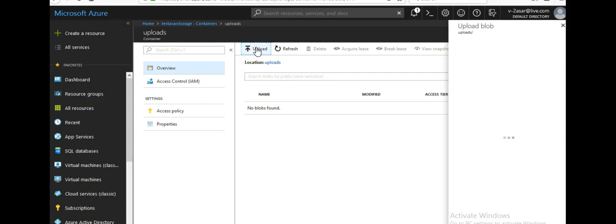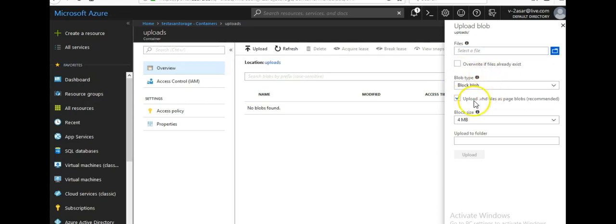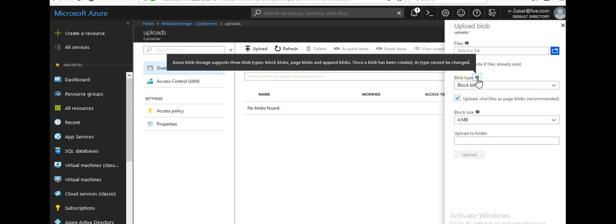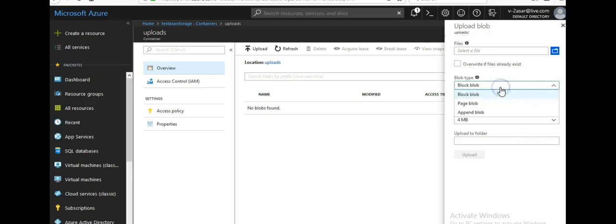You can see the upload option here. When you click on the advanced option while uploading, it gives you the option to select the blob type. Azure Blob Storage supports three blob types: block blob, page blob, and append blob. Once a blob has been created, its type cannot be changed. If you are uploading a VHD file, page blob is recommended. If you select any other file and do not click on Advanced and specify a type, it will automatically default to block blob.